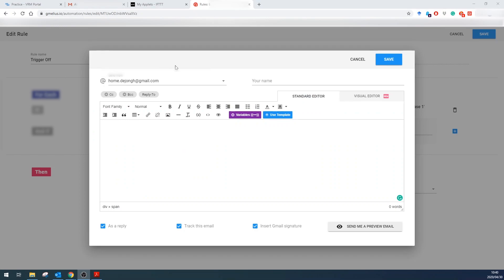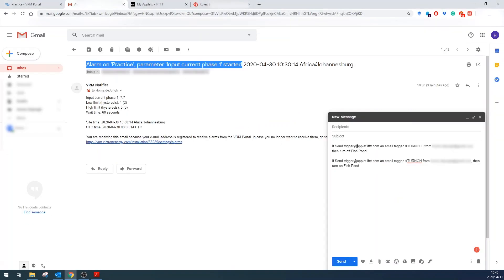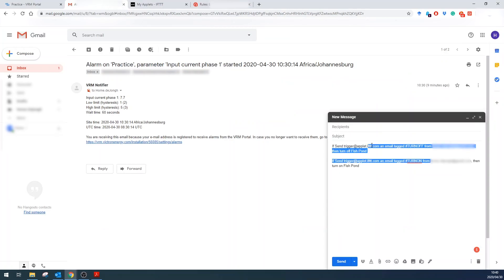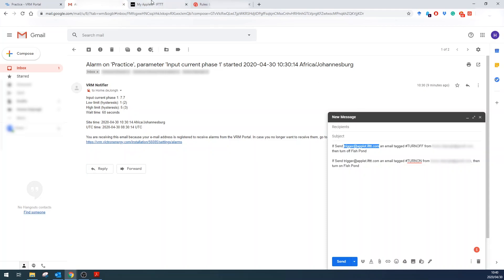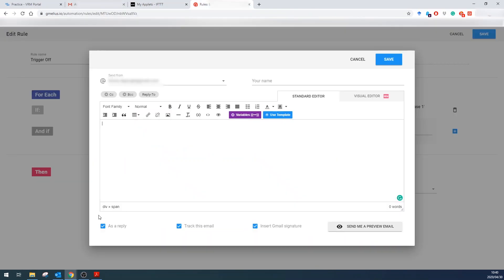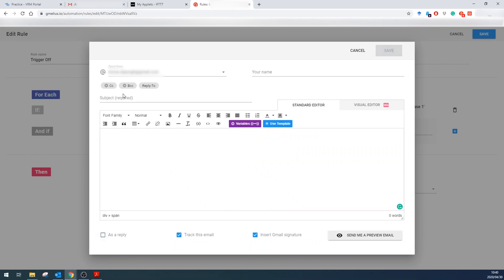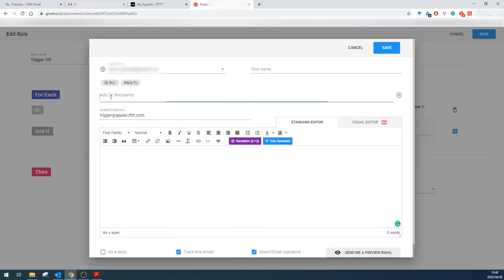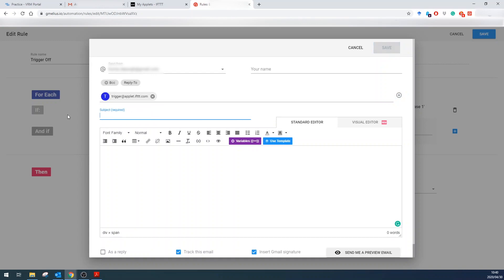Now we're going to email—who do we need to email? As it says here, we need to email this person, this email address, that it's turned off. So what we'll do is we don't want it to be a reply—we need to change the subject to not that. What we want to do is add a recipient and we want to change the subject to hashtag turn off.